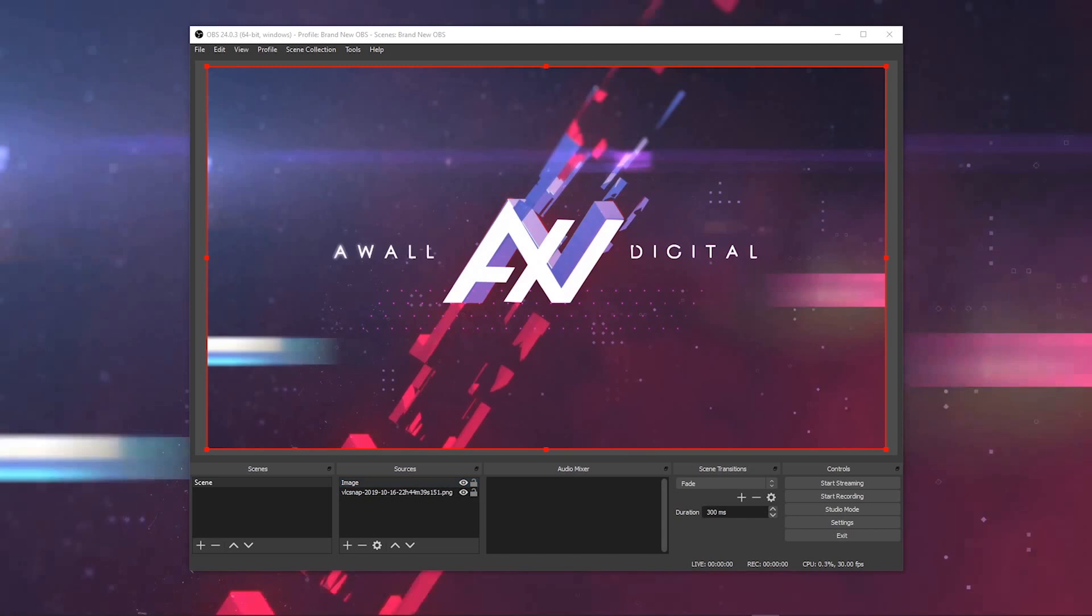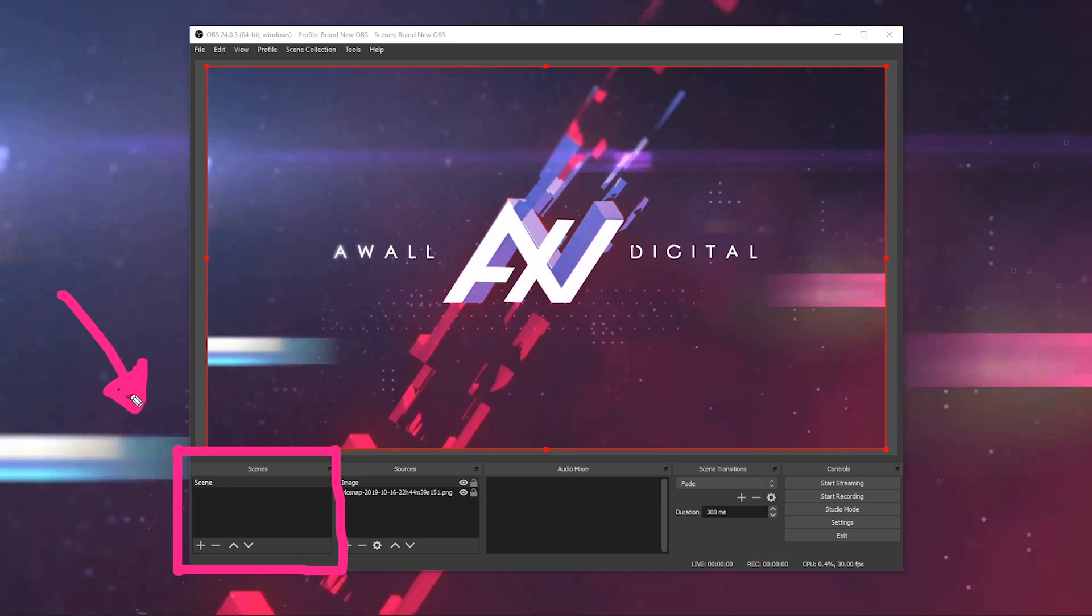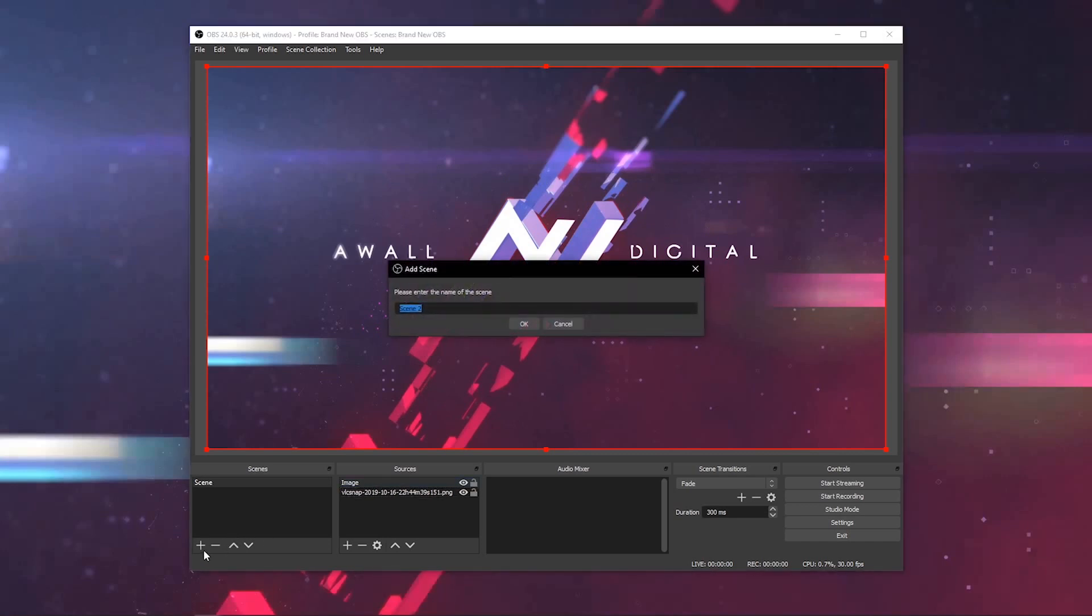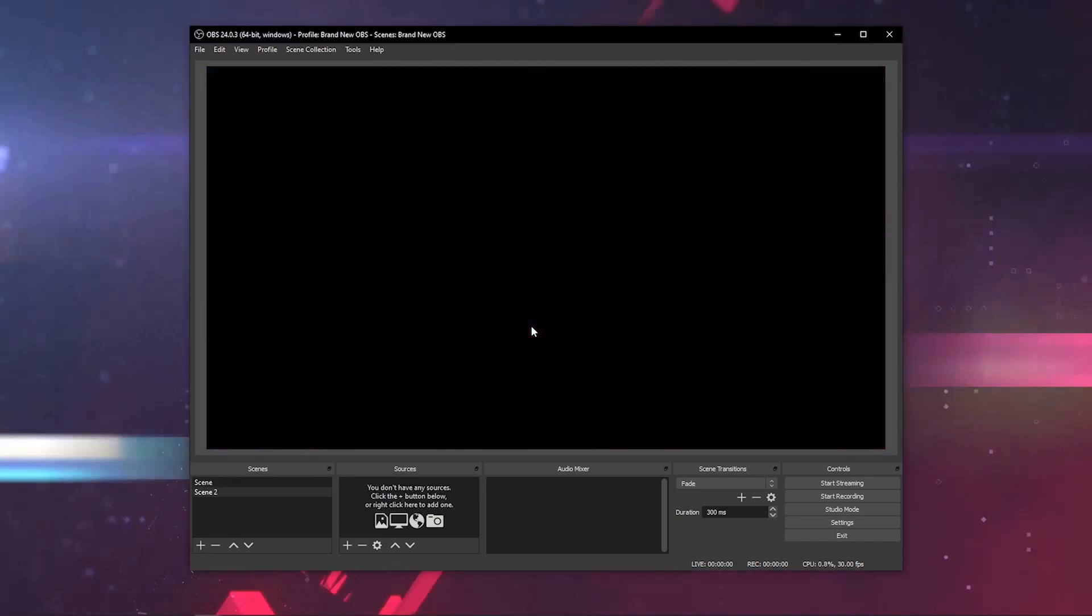You may not want to show the exact same content for your entire live stream or recording, which is why there's the scenes option down here in the bottom left-hand corner where you can program different scenes, which are different configurations of sources, and you can switch between them as you see fit. Let's make an example. Scene one has this AWOL digital image. If we create another scene using the plus button, we'll name it scene two. It's blank.